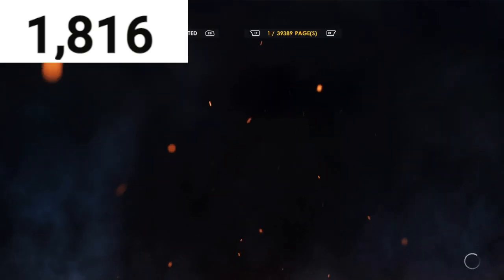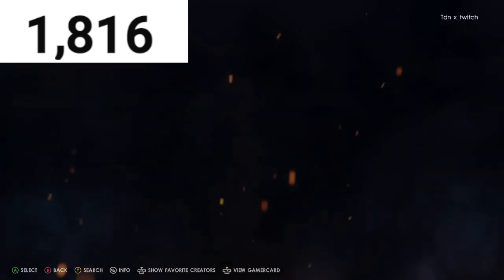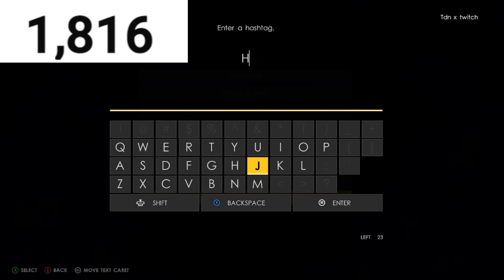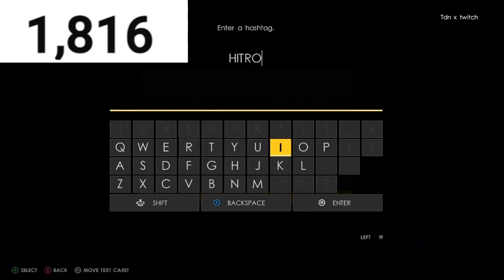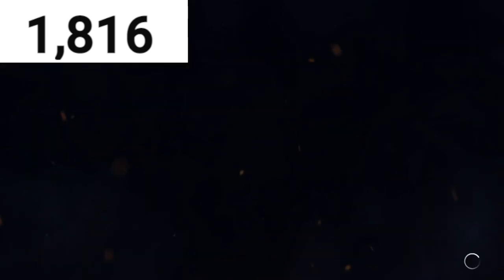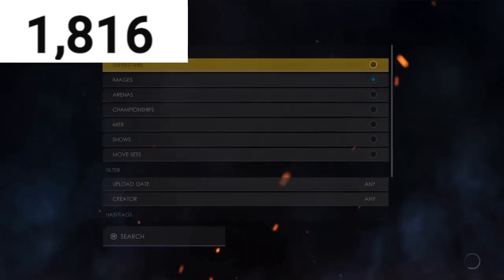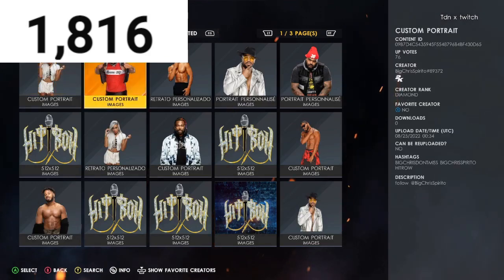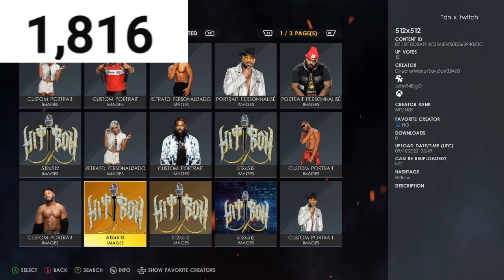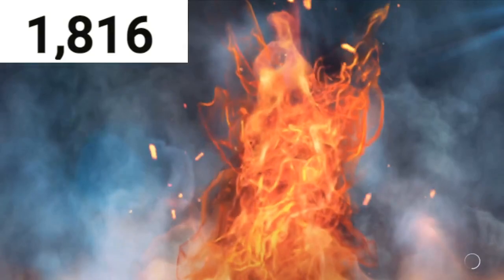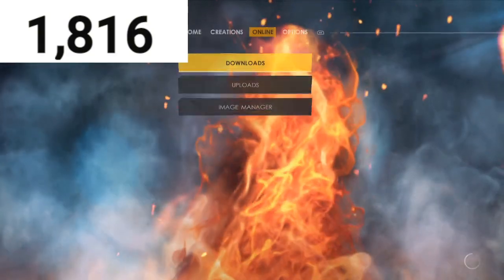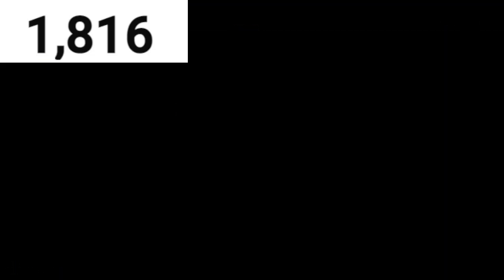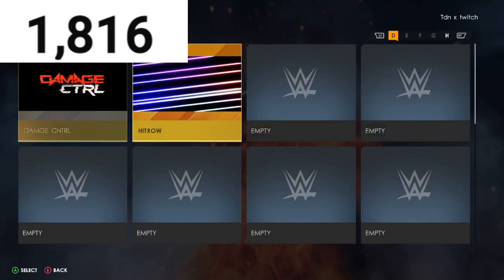I'll also show you guys how to get the custom image. What you want to do is download it, then type in 'Hit Row images.' You can download any one of these — the size is 512 by 512 for the images. Once you download that, go to Edit — I already did it for you guys so you don't have to go through the step-by-step process.